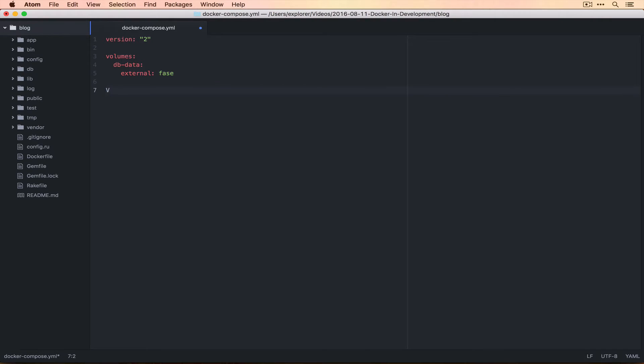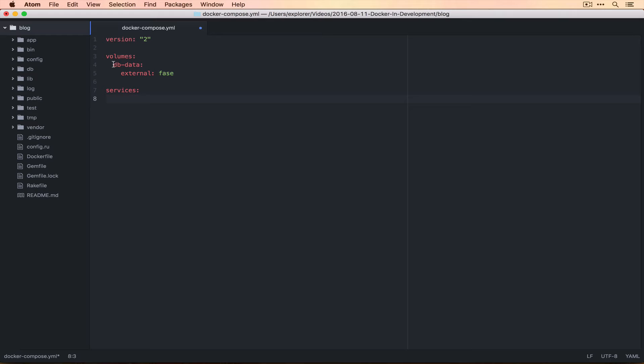We have volumes and then we have services that we're going to be setting up. The volumes will address an error that we didn't even talk about, but I knew was going to be there in the way that we previously set up our database container. When you would tear it down, you would actually lose all the data that was already there. We've used volumes currently to share our code from our machine into a container, but you can also use volumes to persist data that's inside of a container to your Docker host. When you spin up a container again, you can connect to that volume in the exact same spot and see that data again. So that's what we're going to do with our database now.